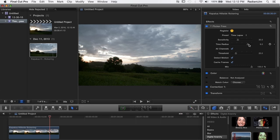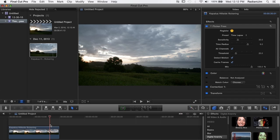The time radius is telling flicker free how many frames before and after the current frame to look at. In this case it's set to eight so it's looking at eight frames after the current frame, eight frames before it and the current frame to figure out what the right luminance should be. So it's taking all those frames and averaging out the luminance all the way across them.